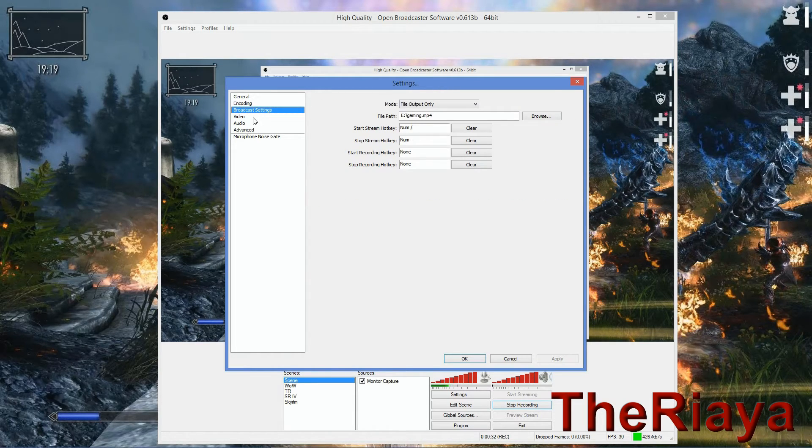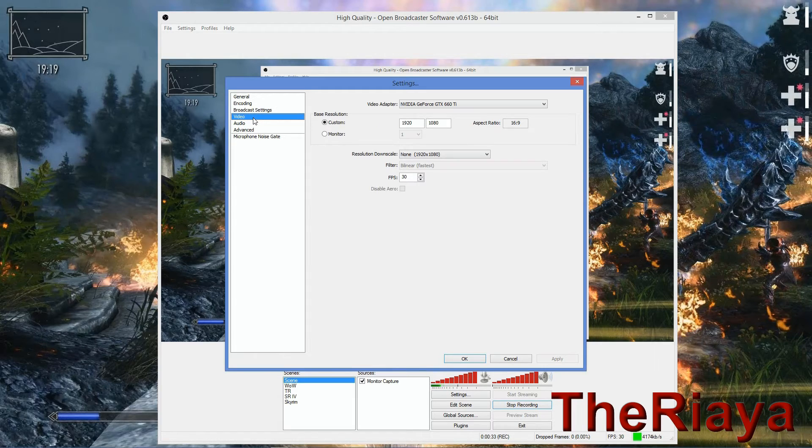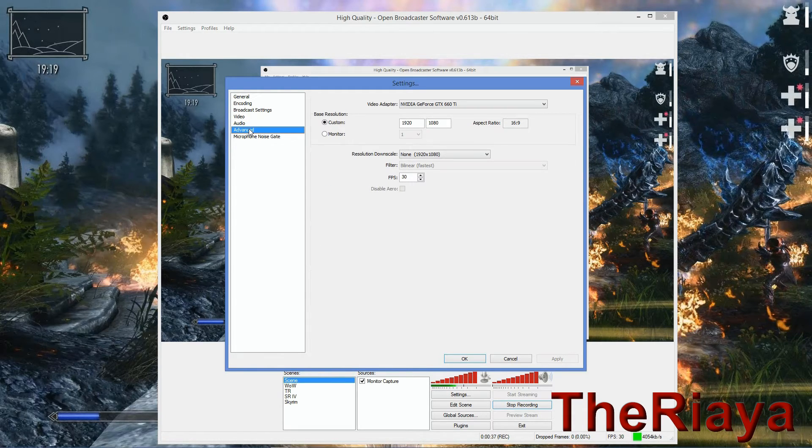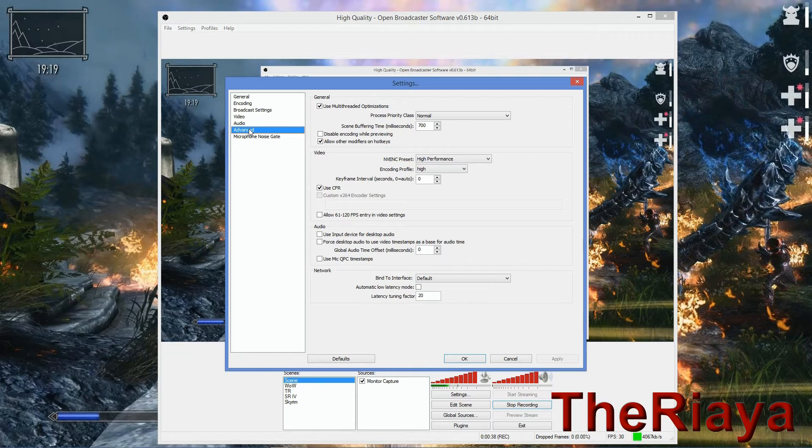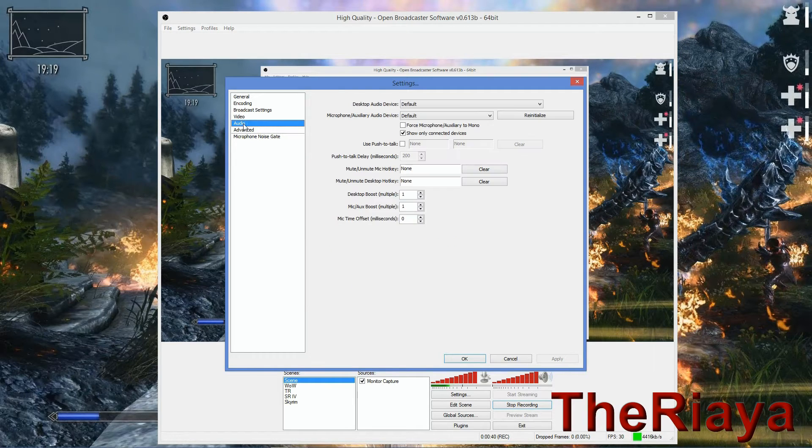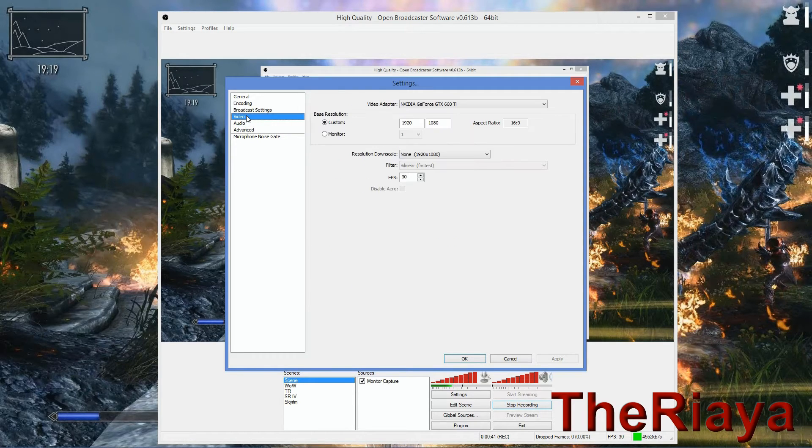And it just makes this a lot better than what you could expect from Shadowplay, at least at this point in time, especially with how highly customizable this is.